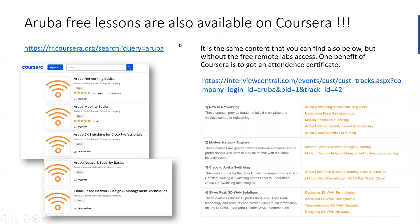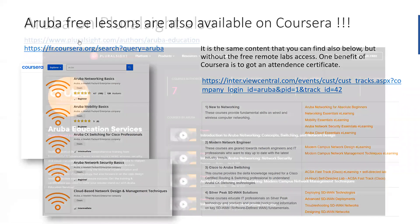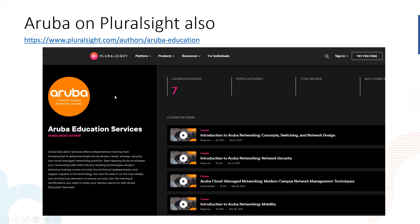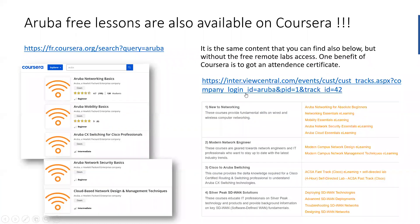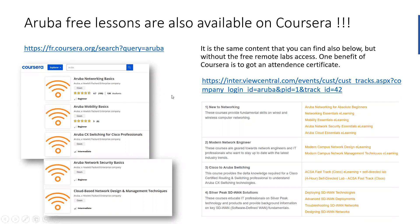Please note that Aruba also provides lessons on other platforms — for example, Coursera and also Pluralsight. On these two e-learning platforms, you will be able to find Aruba lessons. Note that they are the same ones you can find on the Aruba Education Services website. But one advantage of Coursera is, for example, that you will get a certificate of attendance at the end of the training, which is interesting because you can post it on your LinkedIn account.